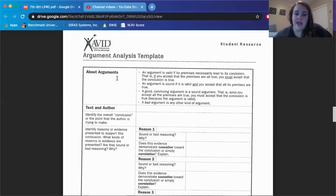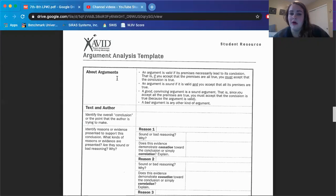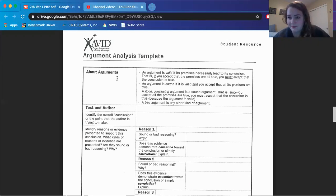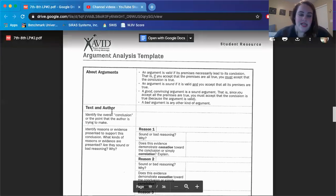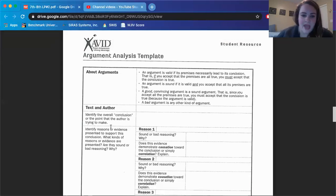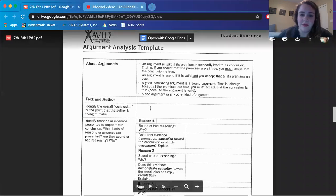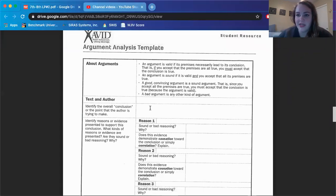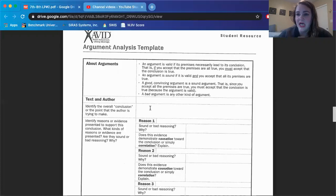So basically you're just going to be looking at the arguments that are made in this article about the plastic straws and you're going to be determining whether the argument and whether the reasoning is sound. So that is, if it's good, if it makes sense, if it leads you to believe it, or whether it's bad. Those are the two options. Text and author. Identify the overall conclusion for the point that the author is trying to make. So what was the whole point of this piece being written? Why did the author bother publishing this? What did they want you to get from it? So that's the main idea of the essay. That goes right here.